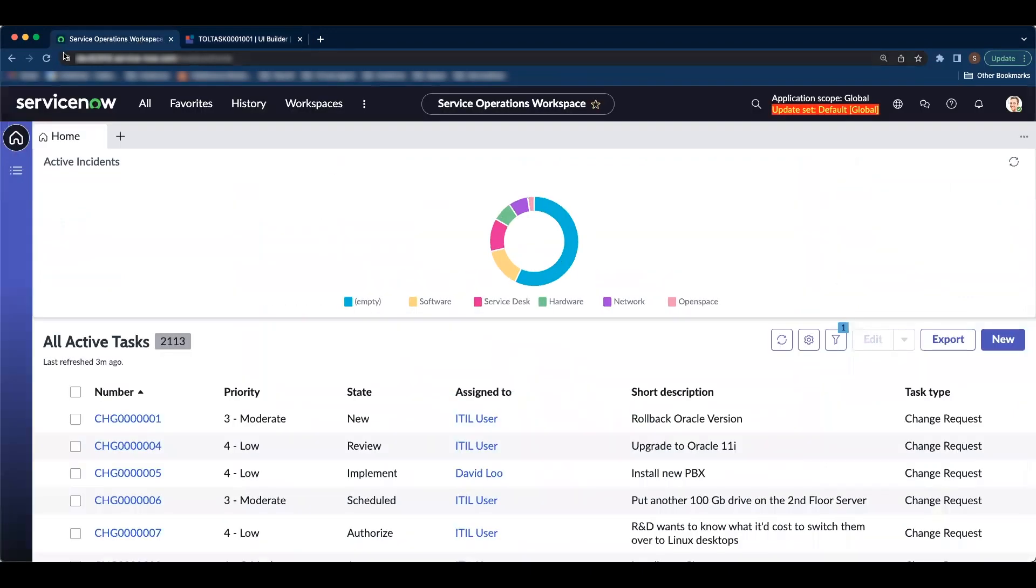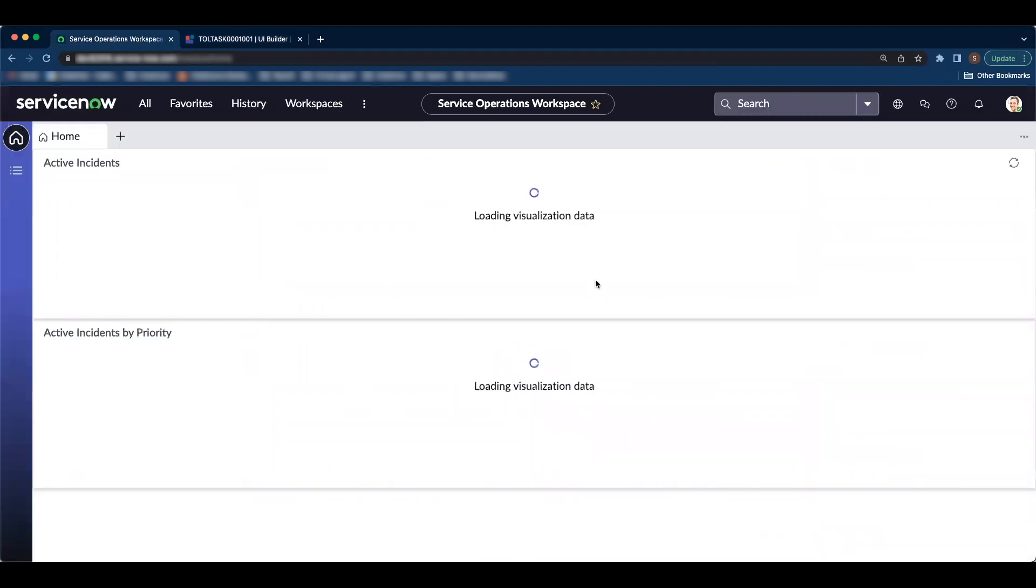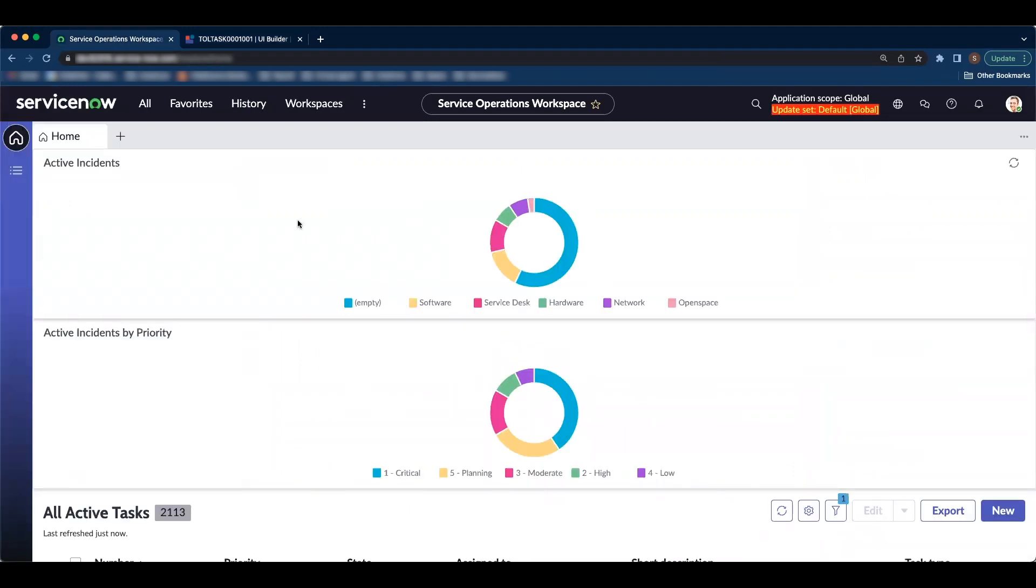Now let's go back to the service operations workspace and refresh the page. And if you notice, we have our duplicate component that we just configured.